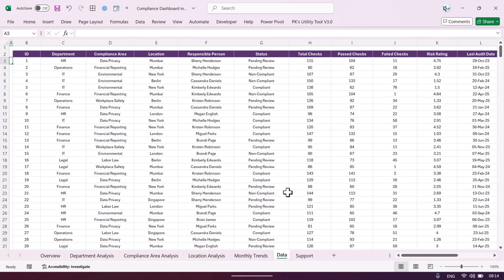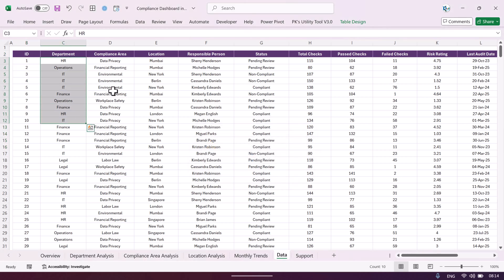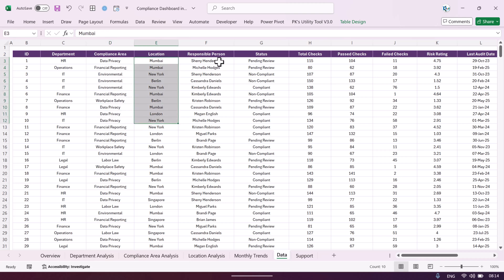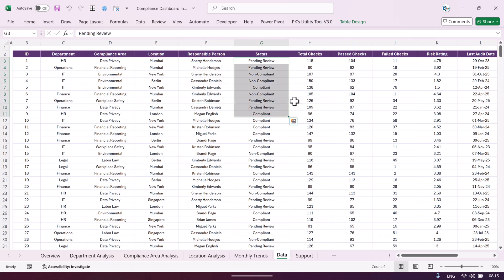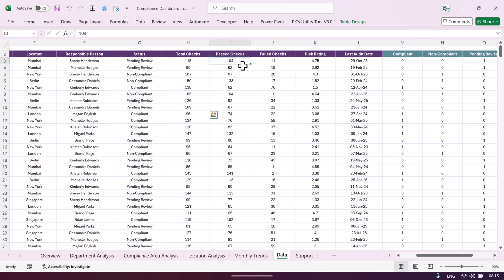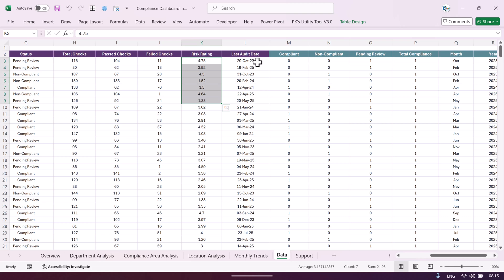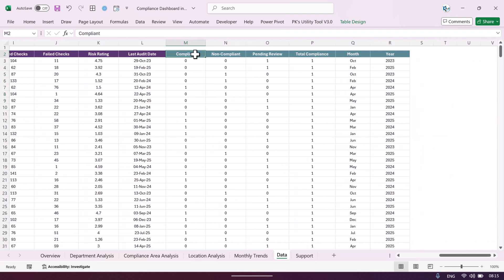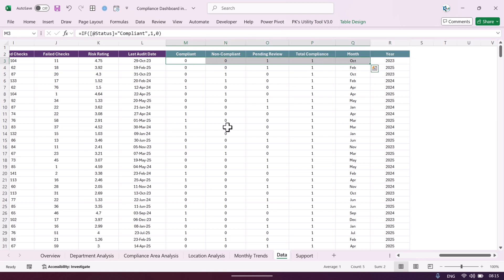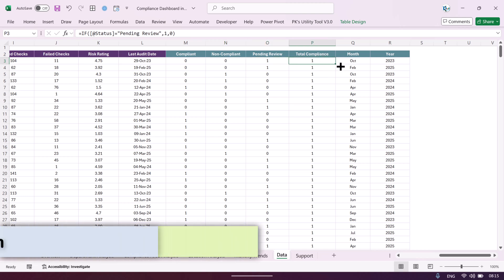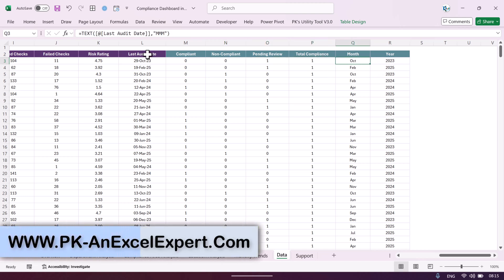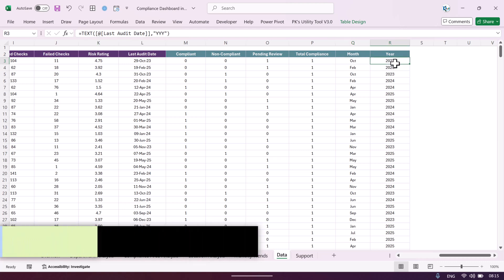In the data sheet we are capturing: ID (serial number), department name, compliance area, office location, responsible person's name, status, total checks, pass checks, failed checks, risk rating, and last audit date. We have also created a few calculated columns: compliant count (1 if status is compliant, otherwise 0), non-compliant count, pending review count, total compliance, and month and year extracted from the last audit date.